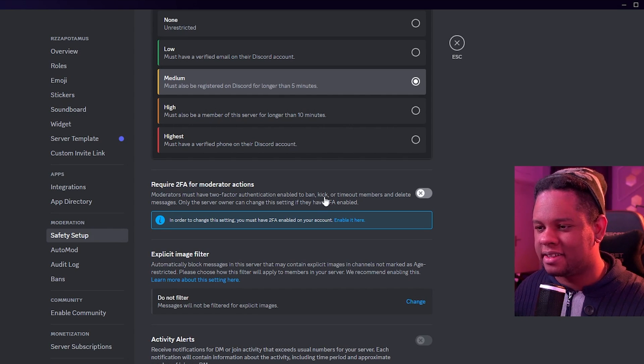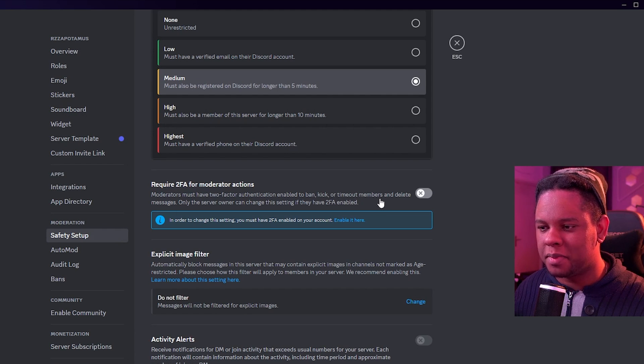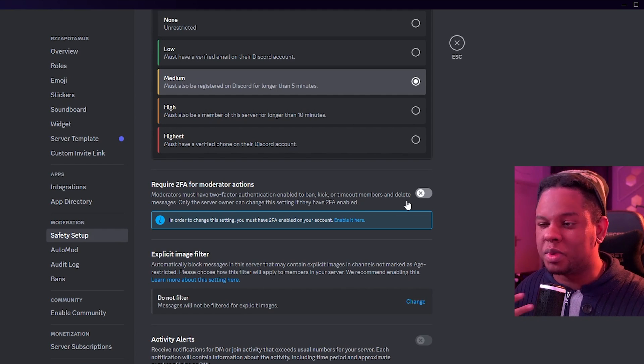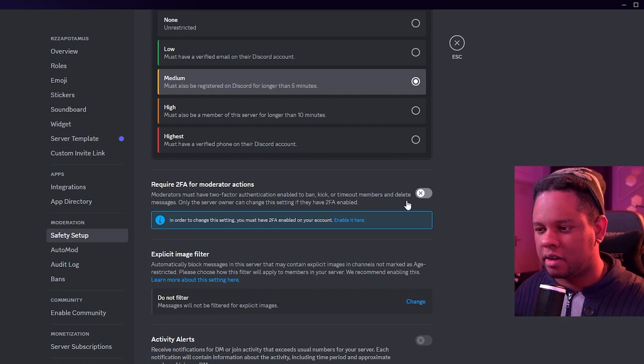It's also bad if you have mods that don't have two-factor authentication because that means that your mods are going to be blocked if you're trying to do something. So the actions are ban, kick, timeout members, delete messages. So me personally and my server, I wouldn't turn that on.